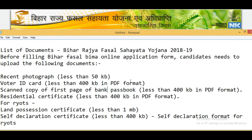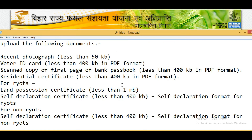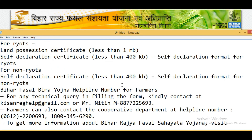Before filling the Bihar Fasal Bima online application form, you need to upload a recent photograph, voter ID card, copy of the first page of bank passbook, and residential certificate. For Raiyats, you need a land possession certificate and self-declaration certificate. For non-Raiyats, a self-declaration certificate is also necessary. The self-declaration format for both Raiyats and non-Raiyats will be shown.